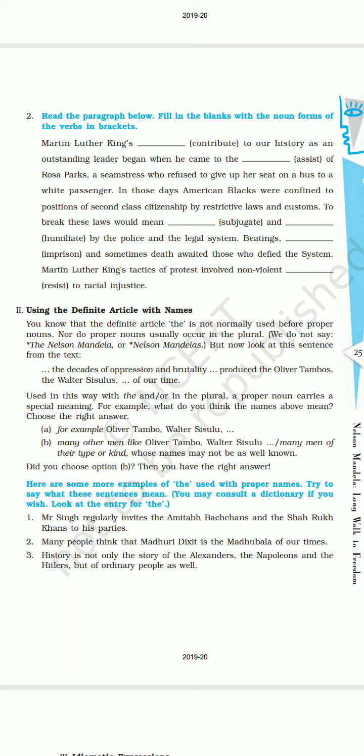Let's try. Martin Luther King's — the verb given is 'contribute' and the noun form of this verb is 'contribution.' Martin Luther King's contribution to our history as an outstanding leader began when he came to — the given verb is 'assist,' and the noun form is 'assistance' — the assistance of Rosa Parks, a seamstress who refused to give up her seat on a bus to a white passenger.